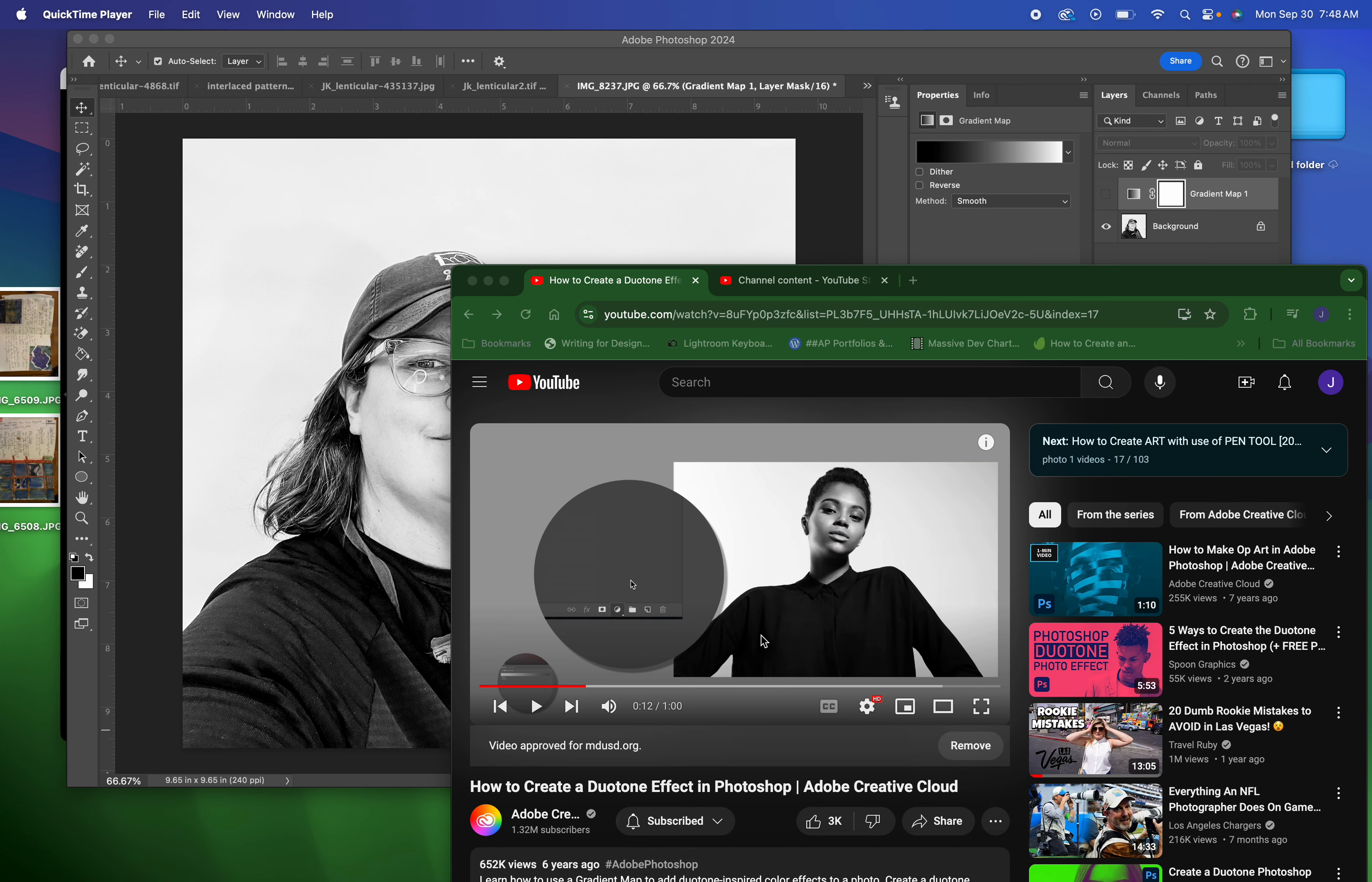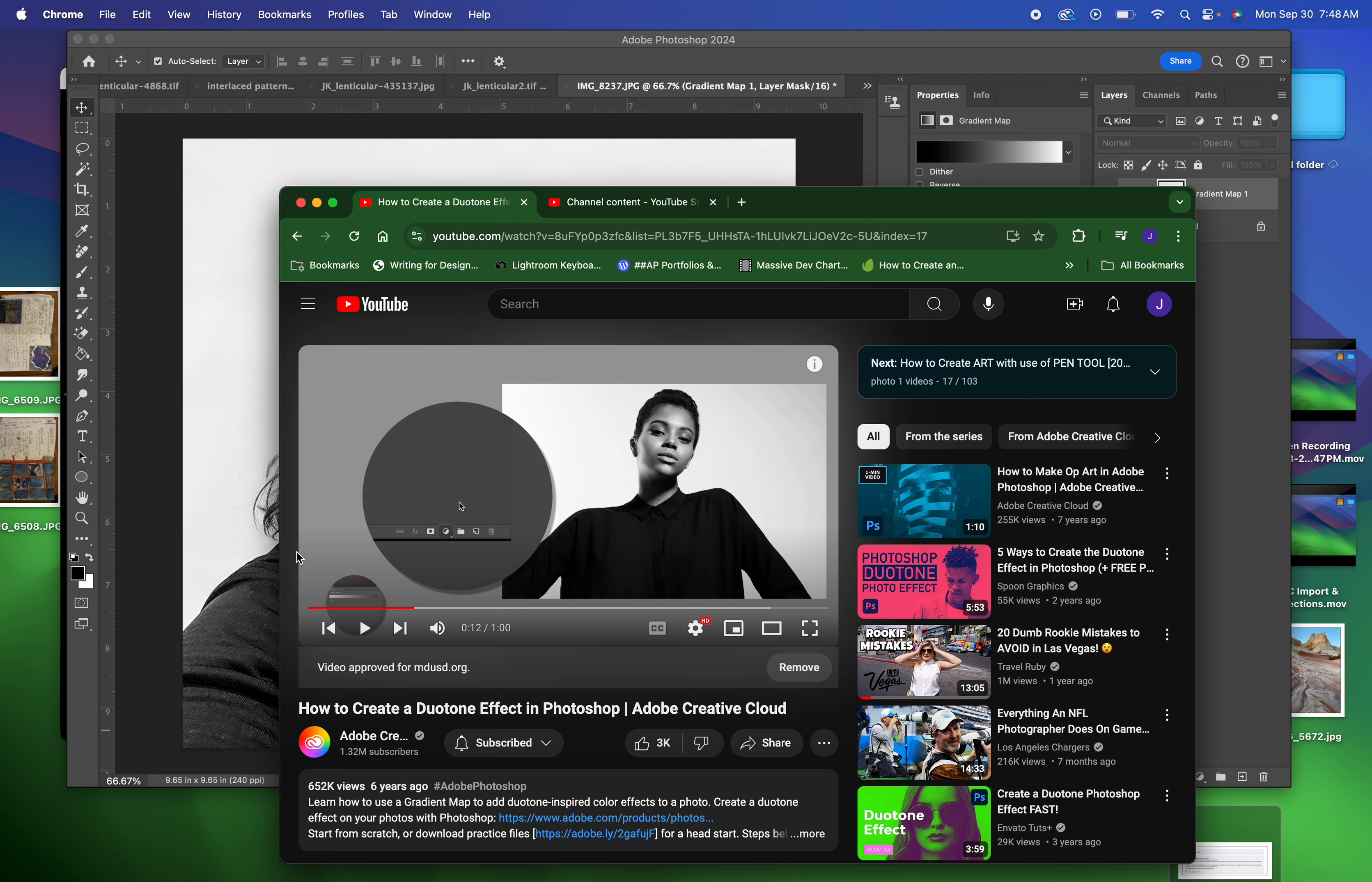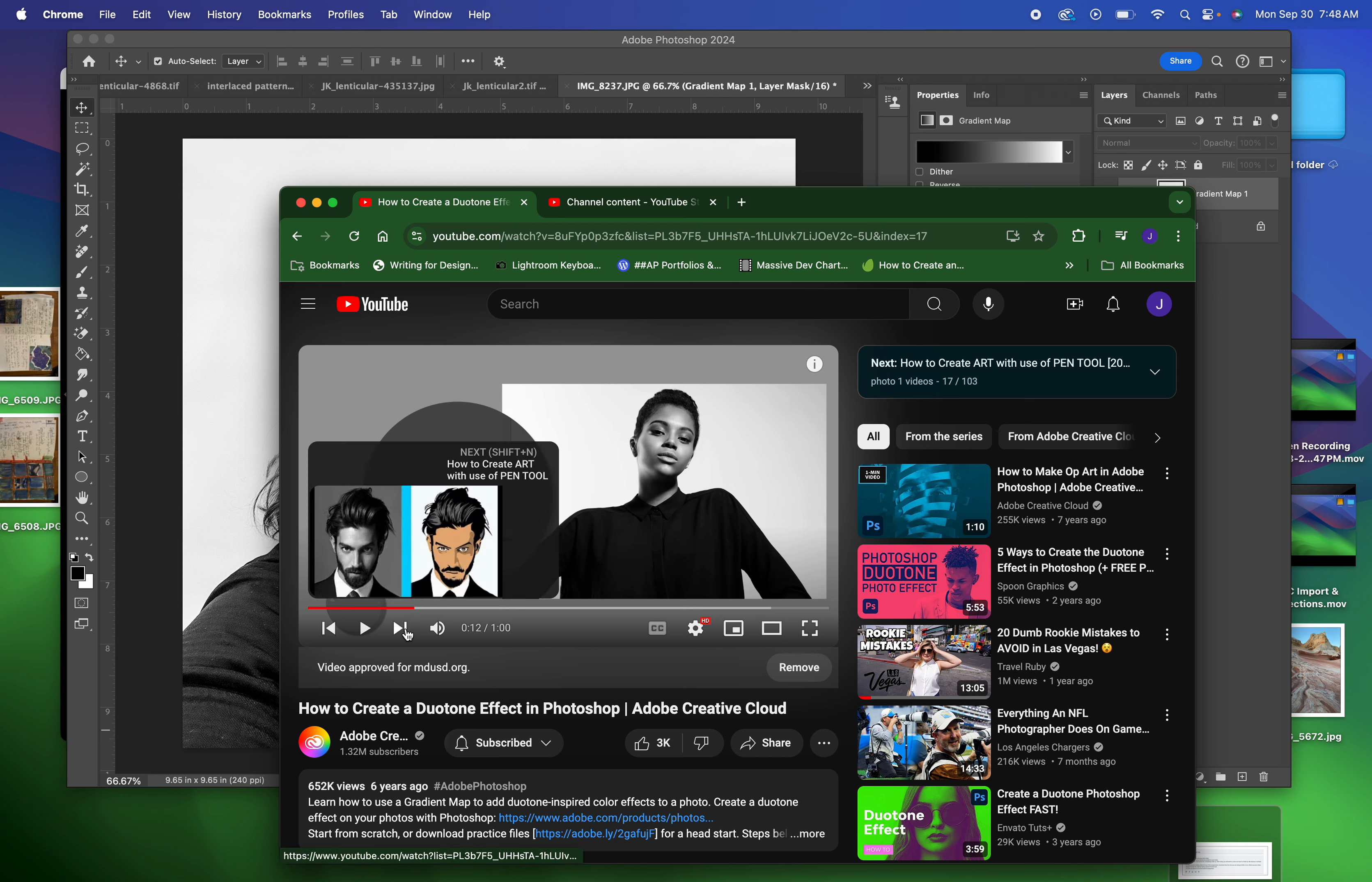All right, what I wanted you guys to see is when you're watching this video with the duotone thing and you're about, what is that, 12 seconds in?